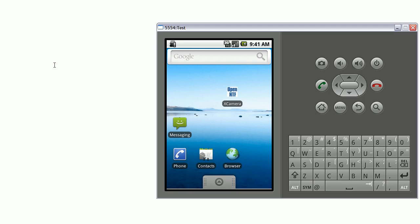So let me show you the same scenario using the Android SDK simulator. So again, this is my application here. It's a native Android application built by PhoneGap.